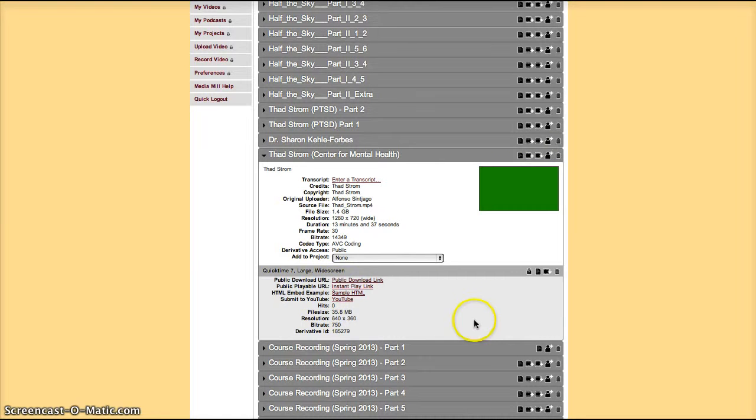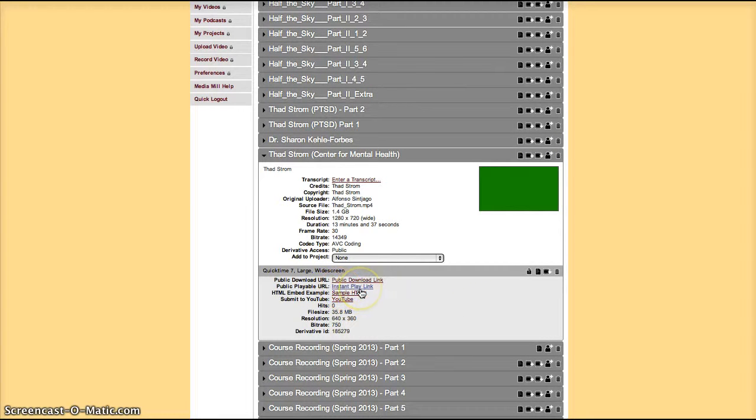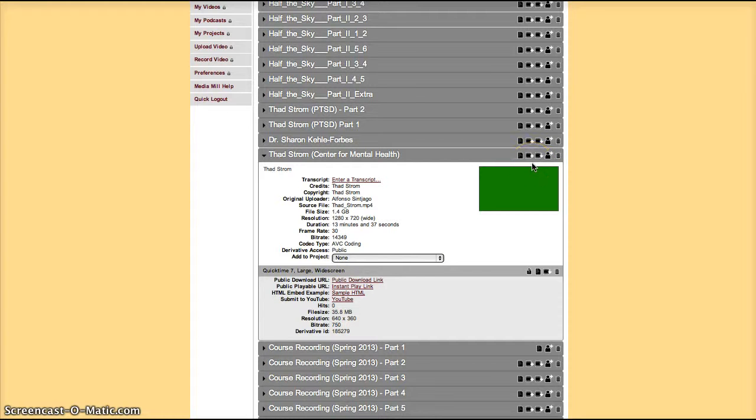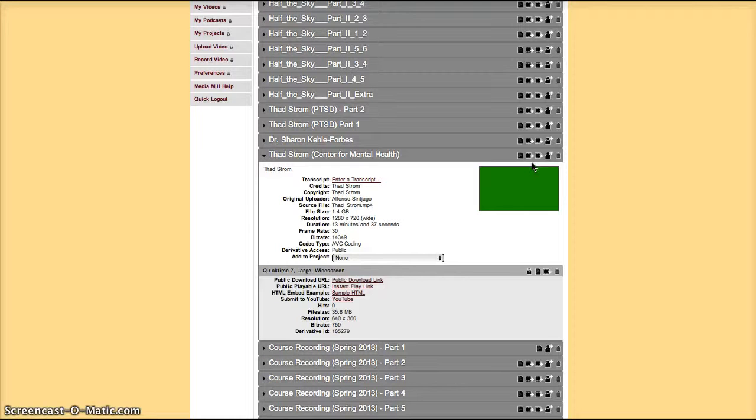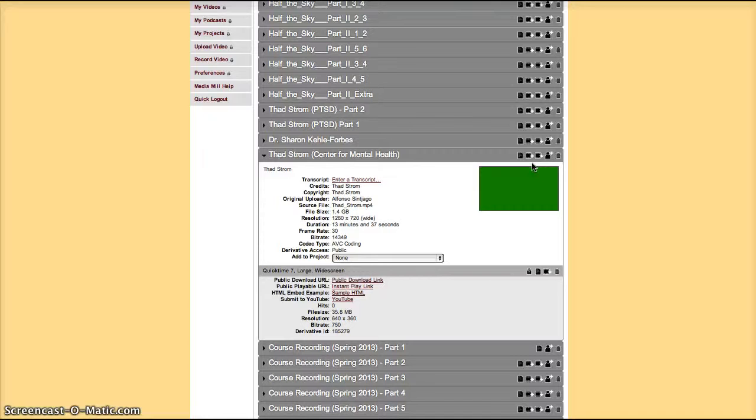In this case I could share this video by sharing the instant play link. However, how do you get an instant play link? Well, when you upload a video it will be uploaded in its original format, which is usually a file that's not streamable, that only plays once you download the whole file through your computer.